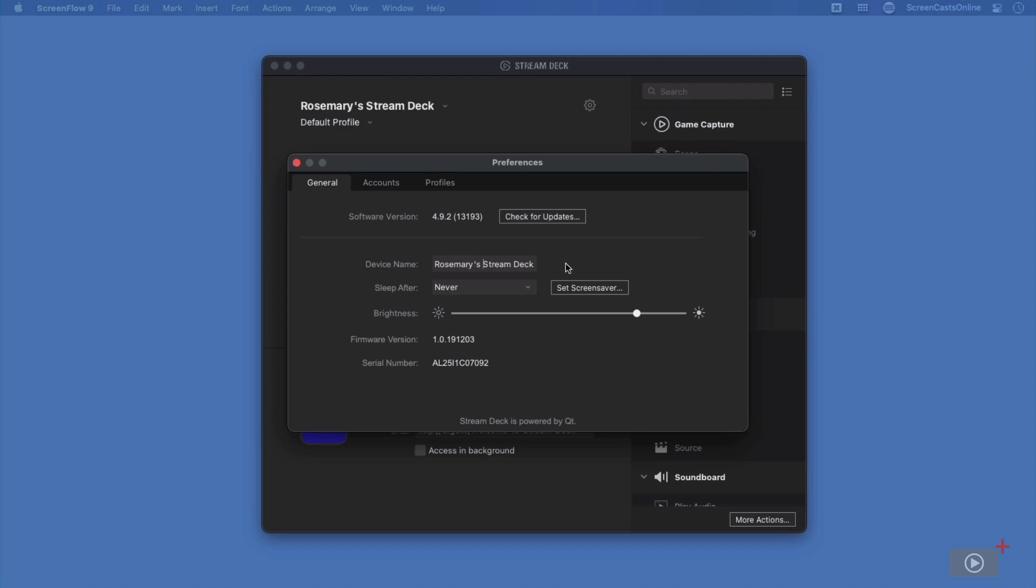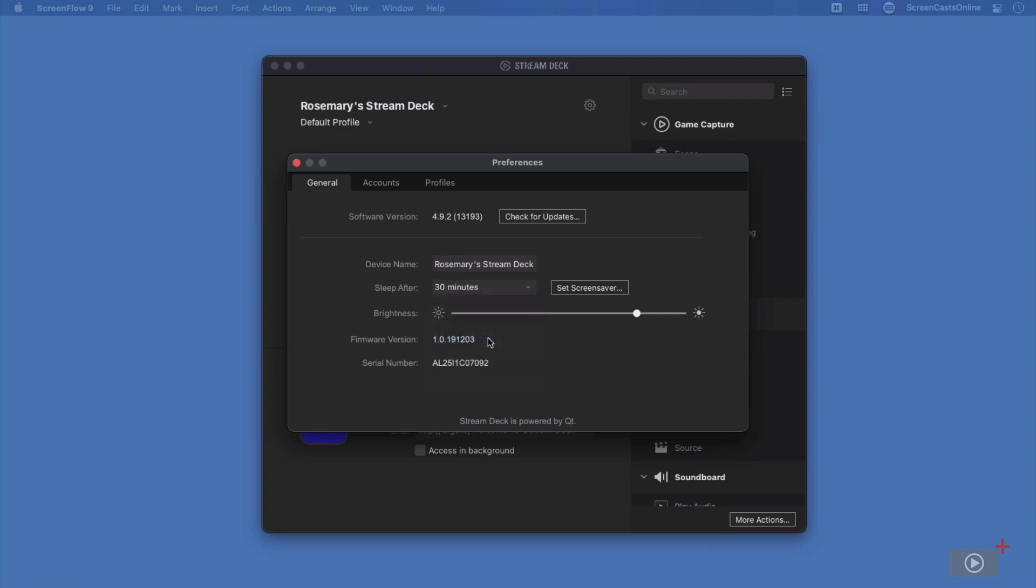I can also change how quickly my StreamDeck should go to sleep, since the last time I pressed a button on it. This is just like the display on your Mac, where you can control how quickly that goes to sleep. Now as your StreamDeck has multiple different LCDs on it, then it might be a good idea to put it to sleep, which I usually do after 30 minutes.